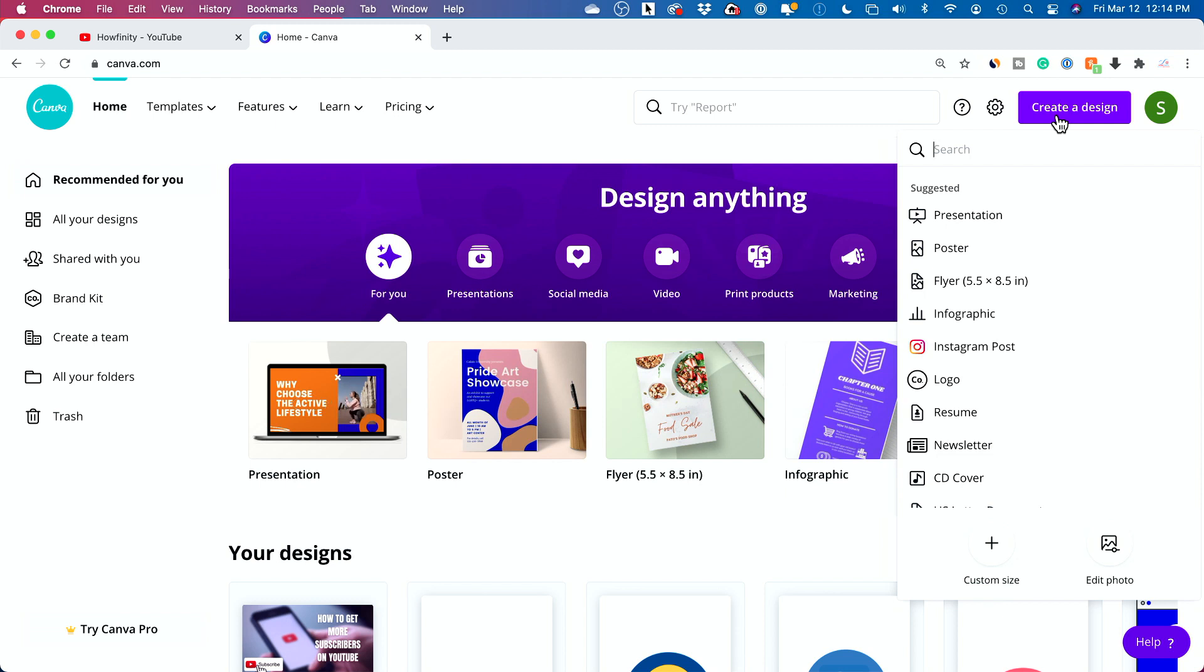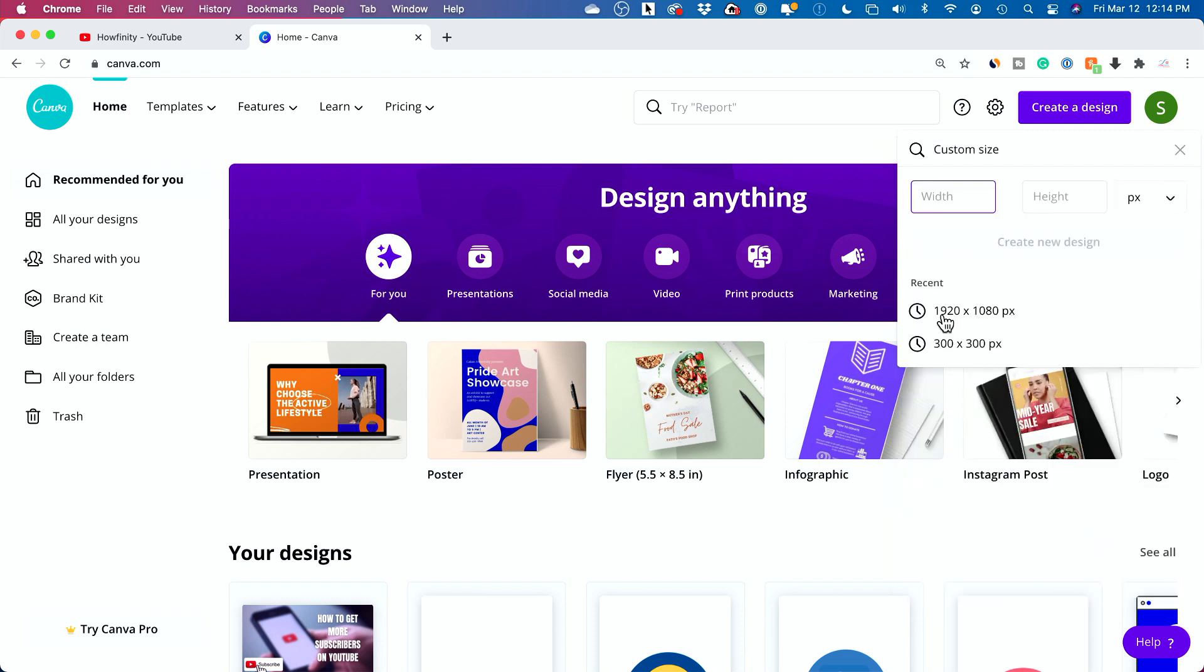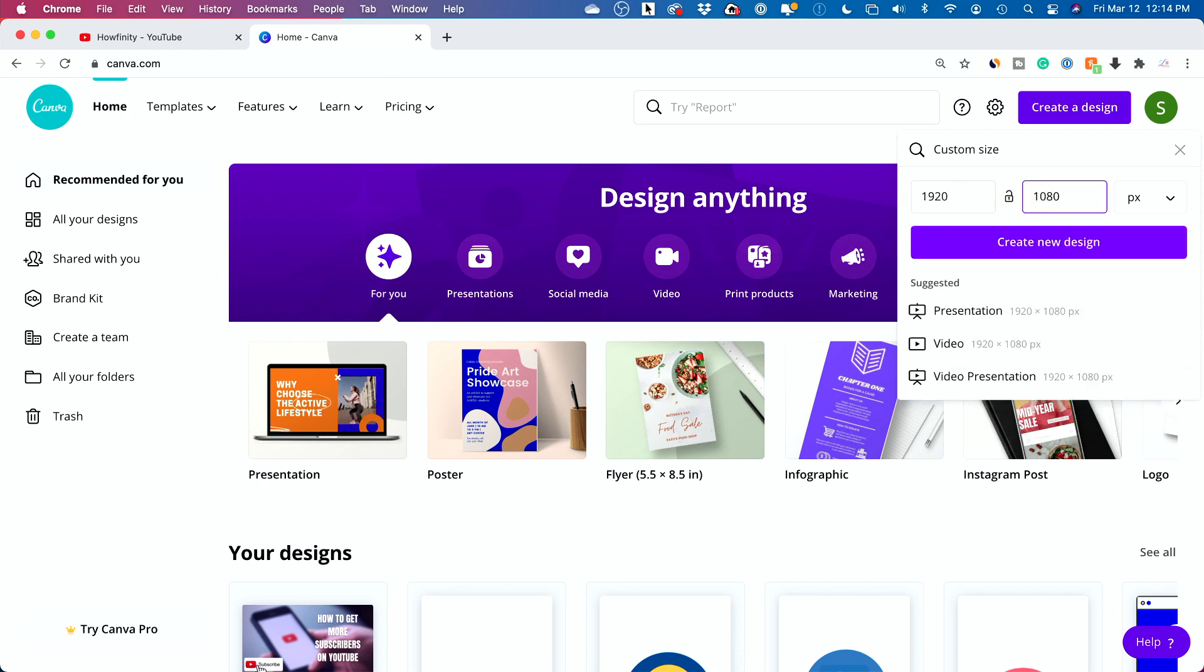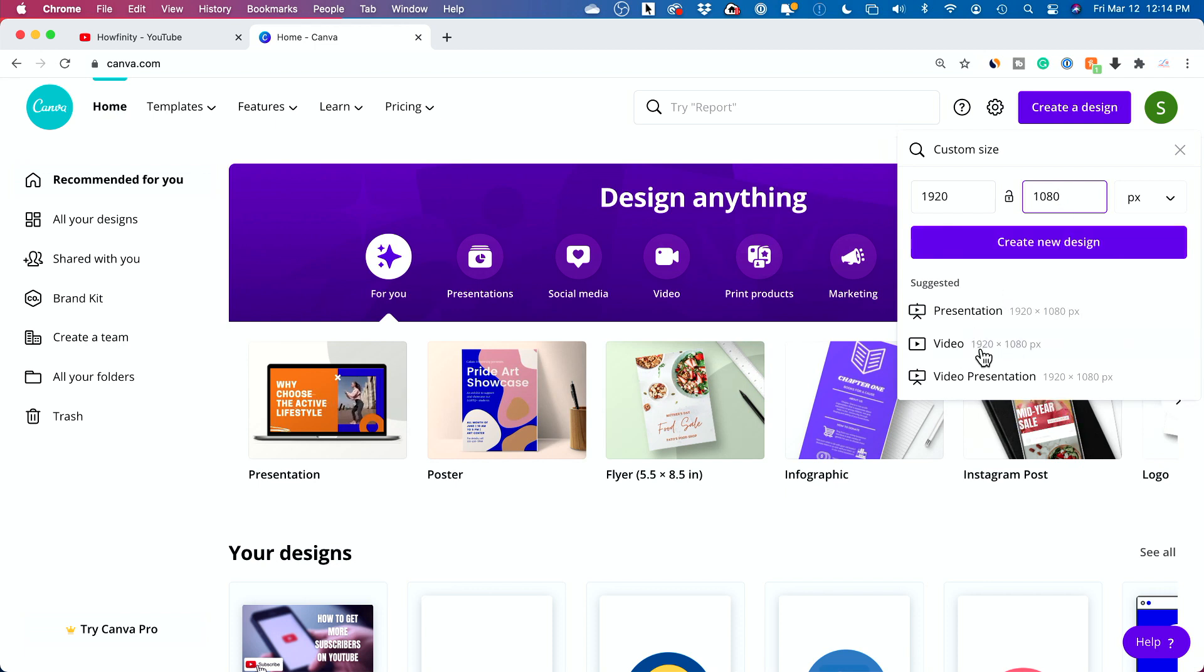What we want to do is create a custom design. So just go ahead and press custom size here. And the size that you want is 1920 by 1080. That's the best size for YouTube thumbnails. And then press create design. This is the same as the HD video basically.